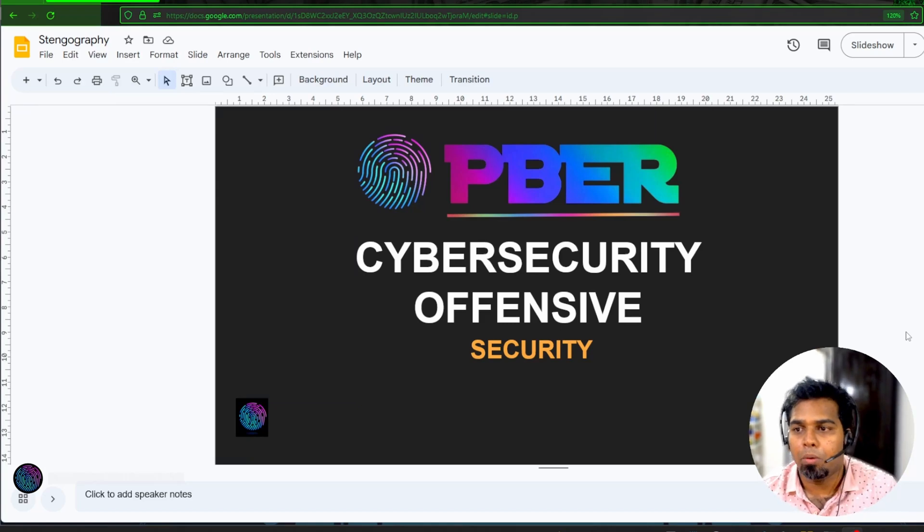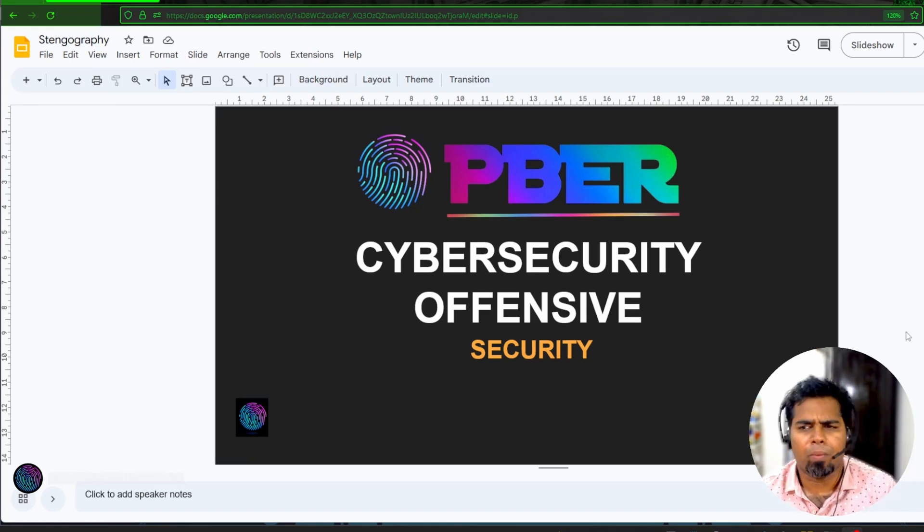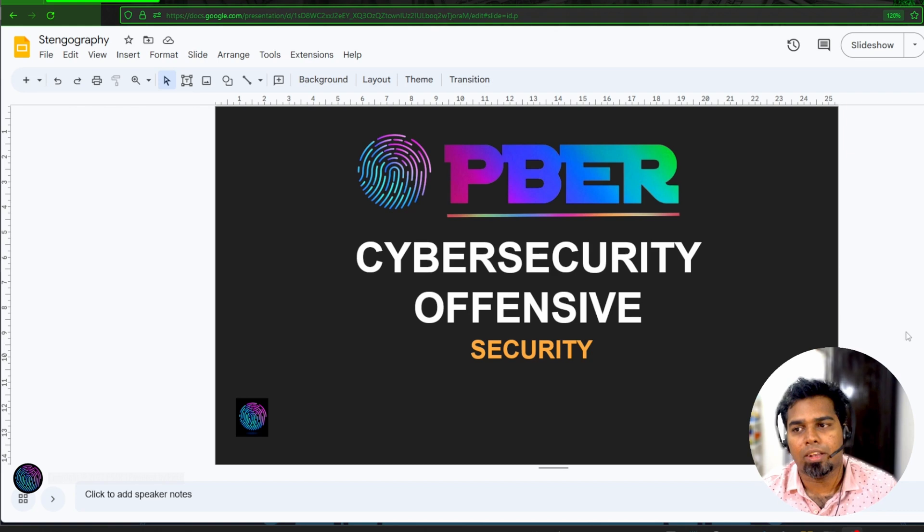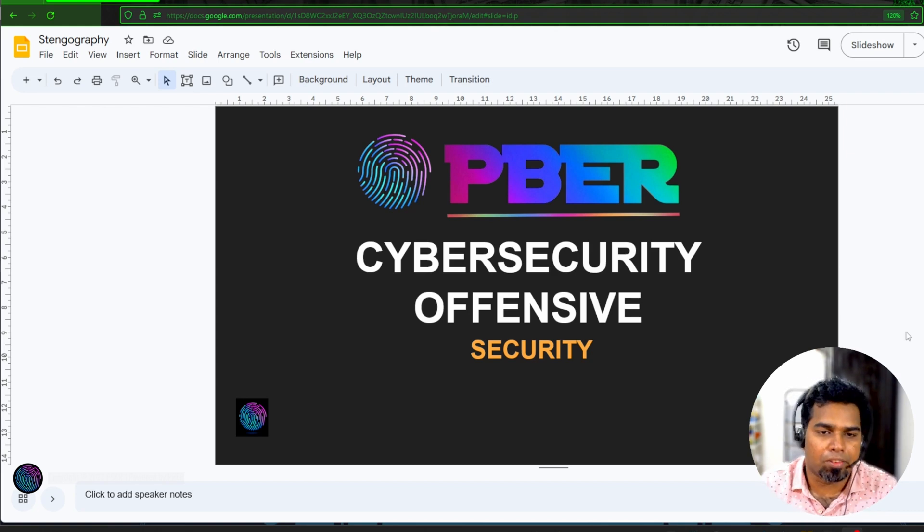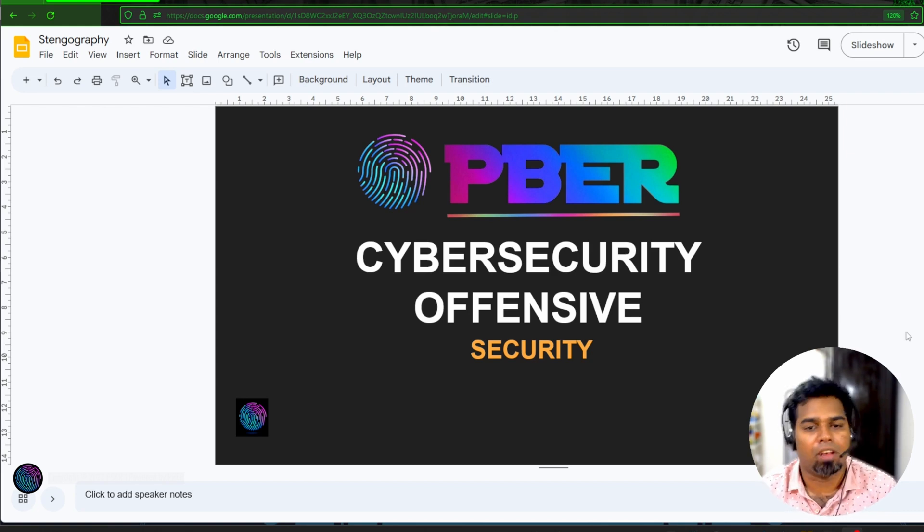Hello everyone, welcome to Peebo Academy. I hope everyone is doing well. I'm super excited to meet you all with another interesting cybersecurity offensive video.